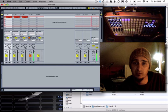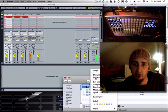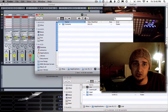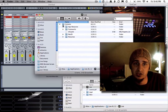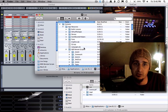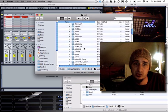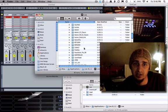The first thing you have to do in order to install it is go to your Live application bundle, show package contents, open up contents, app resources, and MIDI remote scripts, and drop those two scripts in there.